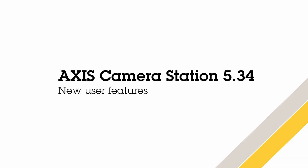In this release, we have made some great improvements to both the camera navigation and the audio controls, making it even easier to use Axis Camera Station.